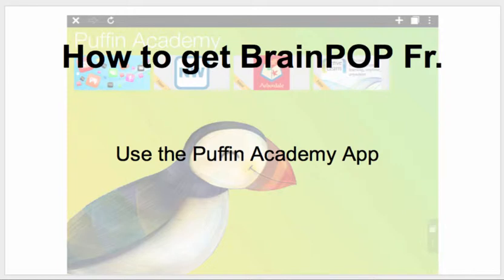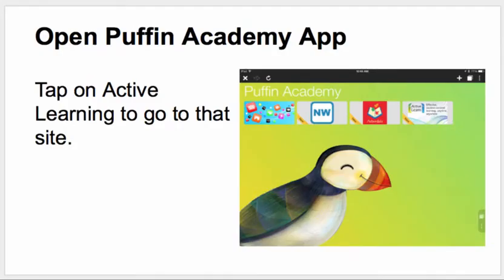Here's how to get BrainPop French. You open the Puffin Academy app. You will press on Active Learning to go to that site. We just need to go to a site — from there we can adjust some things. So we'll go to the site.